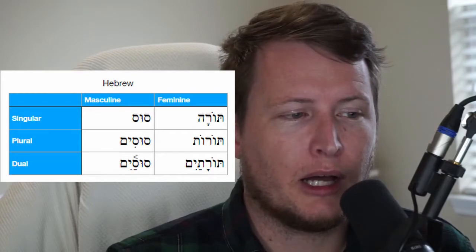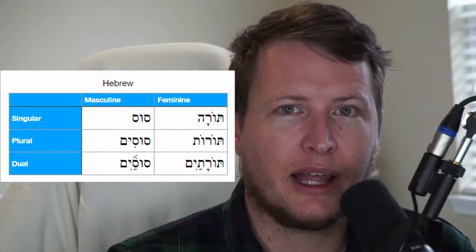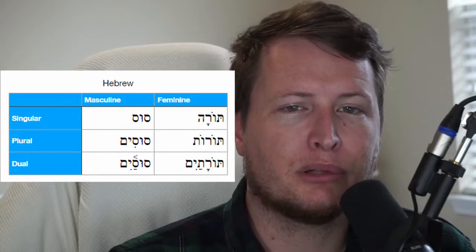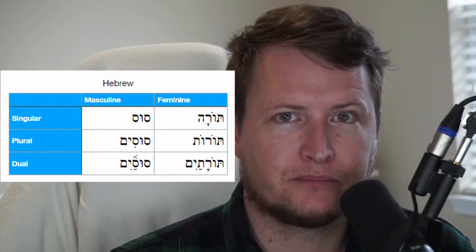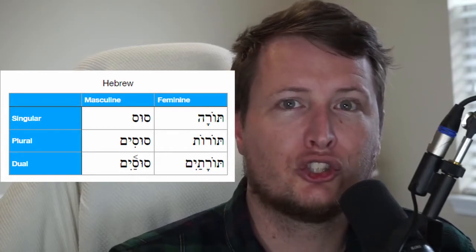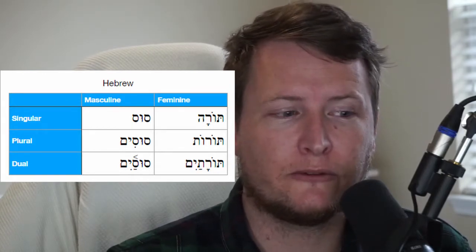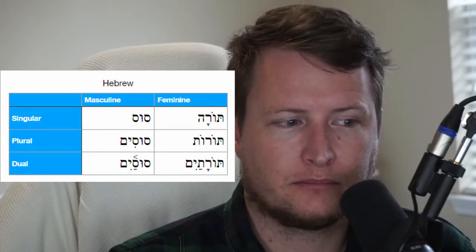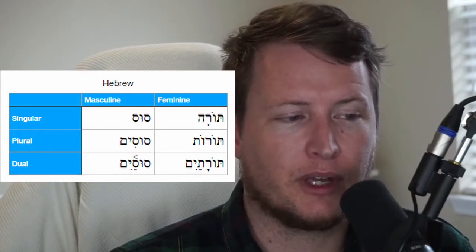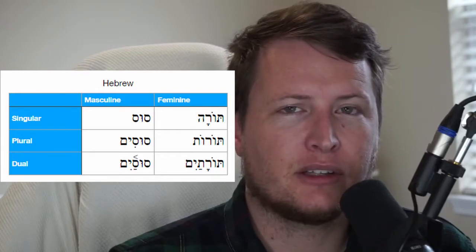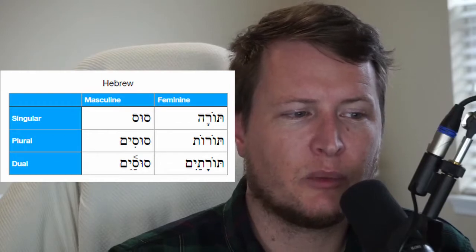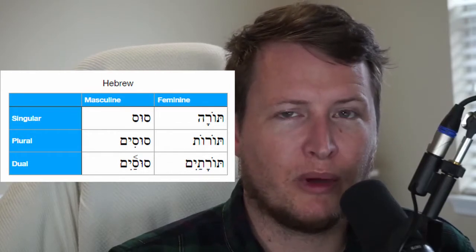We have sus — that is the masculine singular noun for horse. The plural is susim, meaning horses, more than one. The dual form, susim with a different vowel pattern, means two horses. So masculine singular: sus.